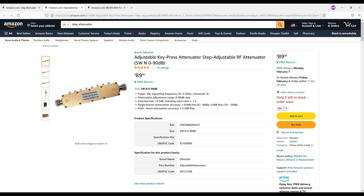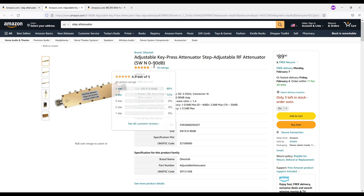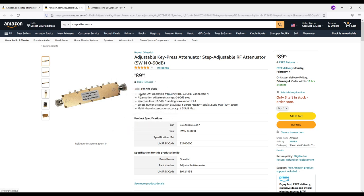Okay so here is the Amazon site where I got the attenuator and you can see it's an adjustable key press attenuator step adjustable RF attenuator. Here it says five watts but there are some more specifications here. Power is five watts operating frequency DC which is zero hertz to 2.5 gigahertz connector N.